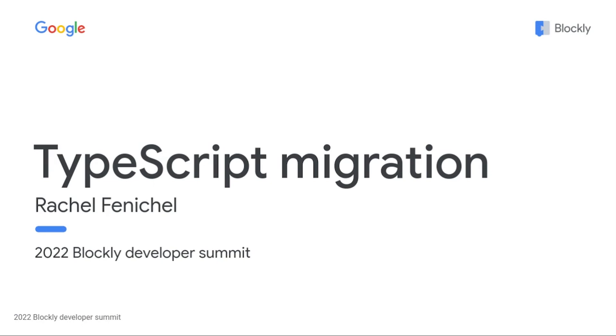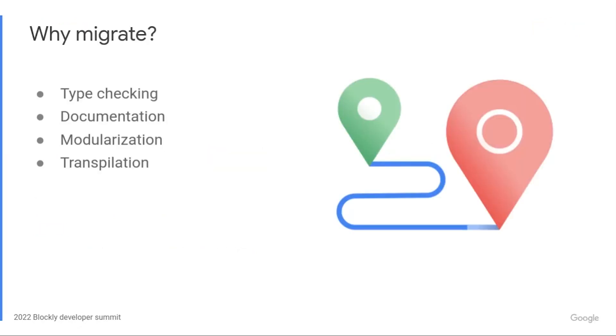In mid-2021, the Blockly team paused all feature work in the core library to convert our code to TypeScript. It was a multi-quarter project, and we touched almost every line of code in the library. Of course, we had reasons for this rewrite. I didn't just get bored and decide to change everything.